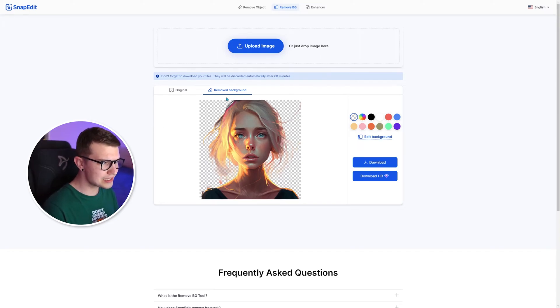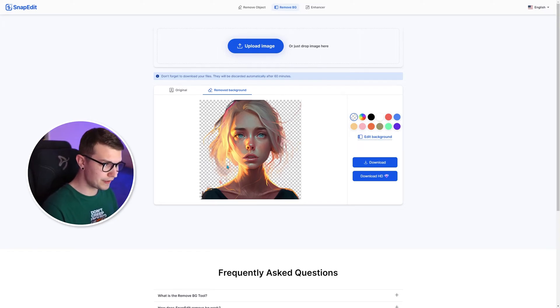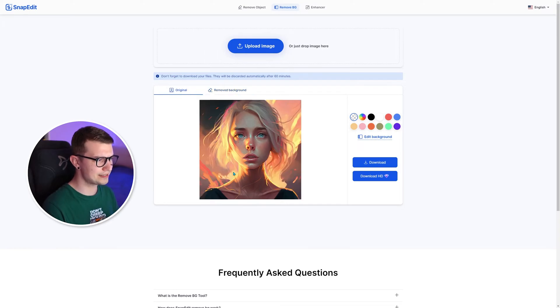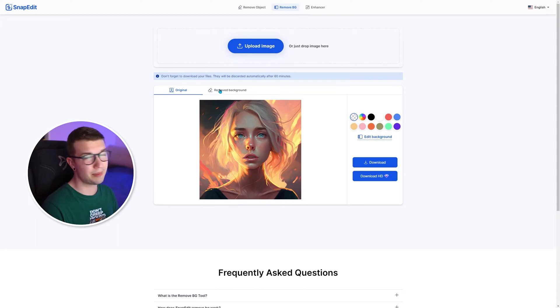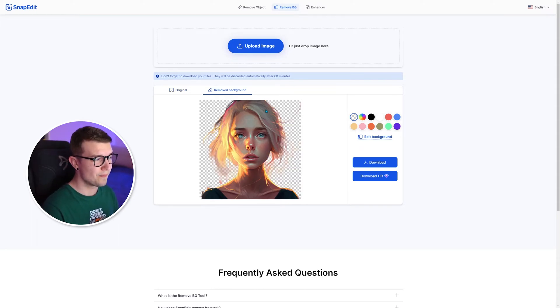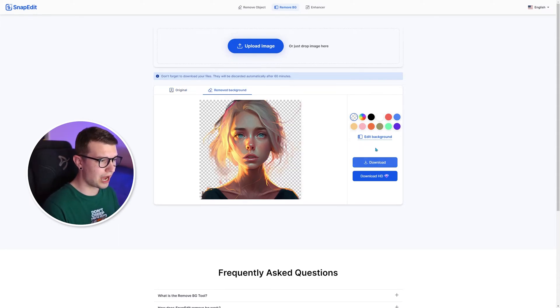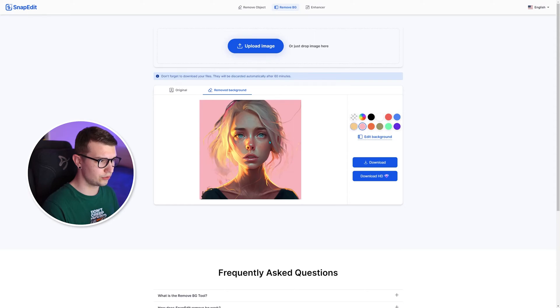So you can see that it's clearly not perfect, especially because this one is a bit hard to remove background from. The hair looks just like the background. So it did a really good job for how hard this picture was to Photoshop.